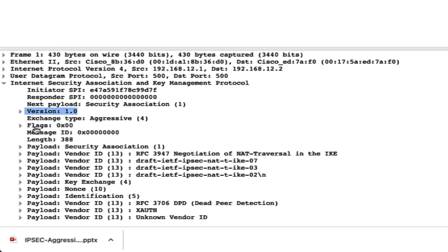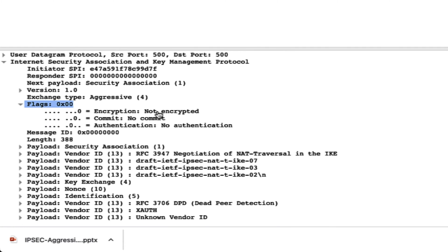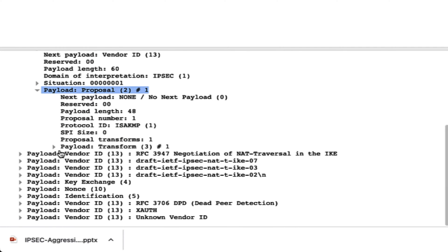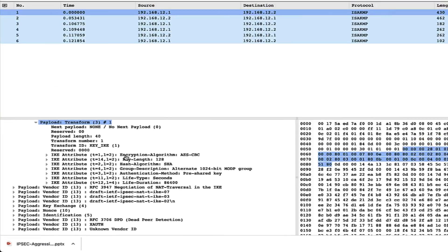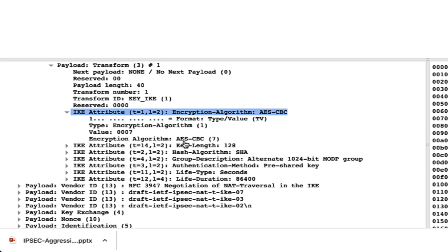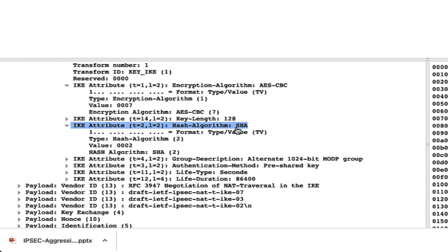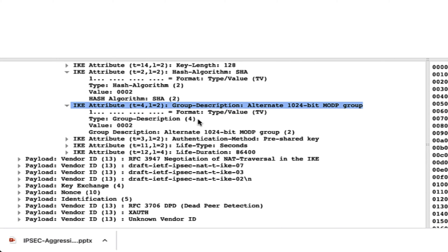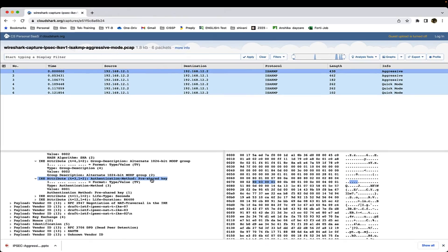Let's look at the flags — this is not really interesting. The only thing you can see is that this is not encrypted, which of course we know — nothing is encrypted in the first message. Let's see the payload proposal, which is interesting. This is the header information. Inside, you can see the encryption being used: AES-CBC with a key length of 128 bits, which is secure. Then the hash algorithm is SHA-2, the DH group number is 4 (1024-bit), and authentication is pre-shared key — we are not using a digital certificate.